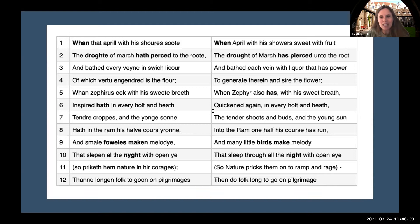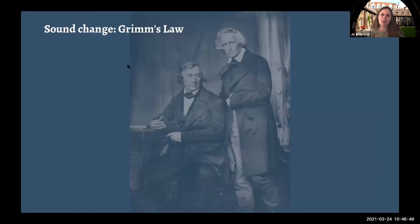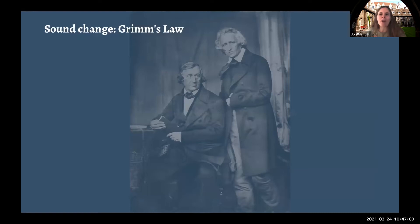I'm going to leave Chaucer behind now and move on to some specific examples to explain those changes we saw. Looking at sound change first: one of the early recognitions of sound changes happening regularly was drawn up by the Brothers Grimm — there's a picture of them on the slide. We may know the Brothers Grimm from stories, but it's maybe not as well known that they were serious linguists observing the kinds of changes I've been talking about.